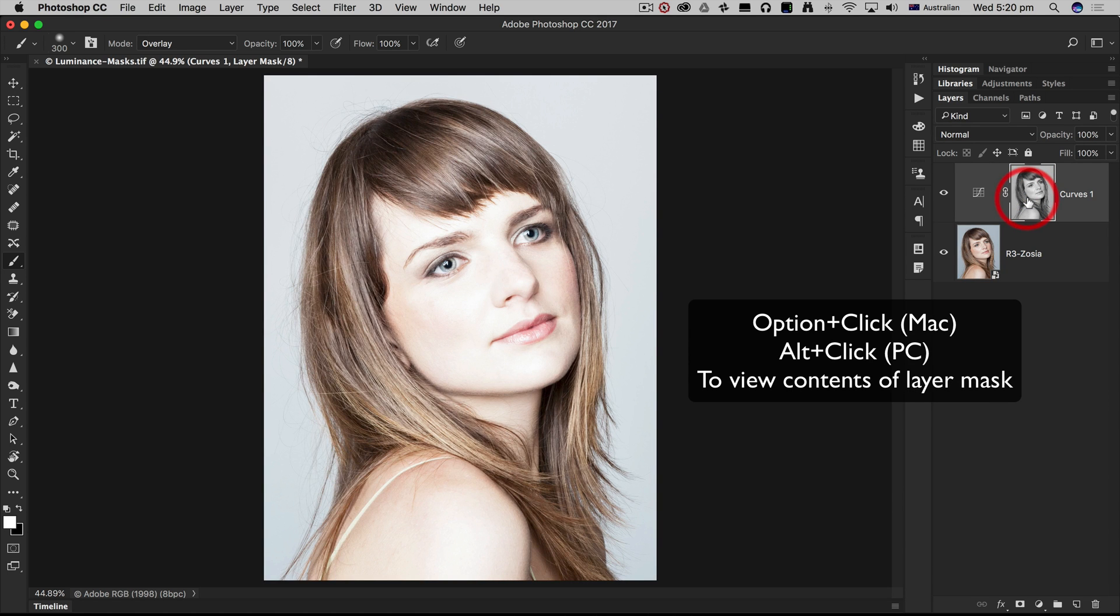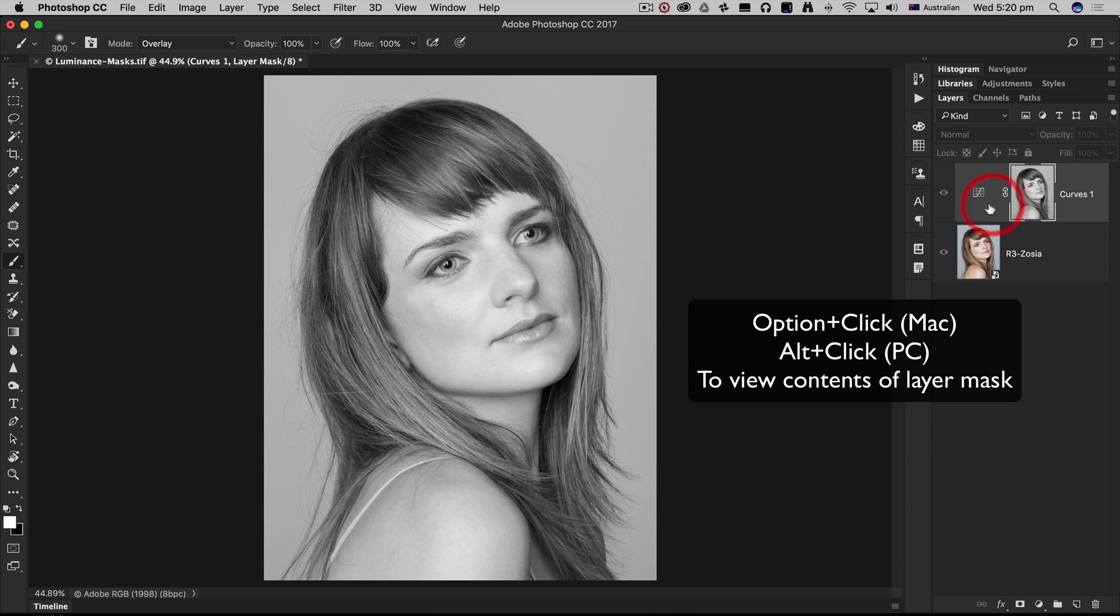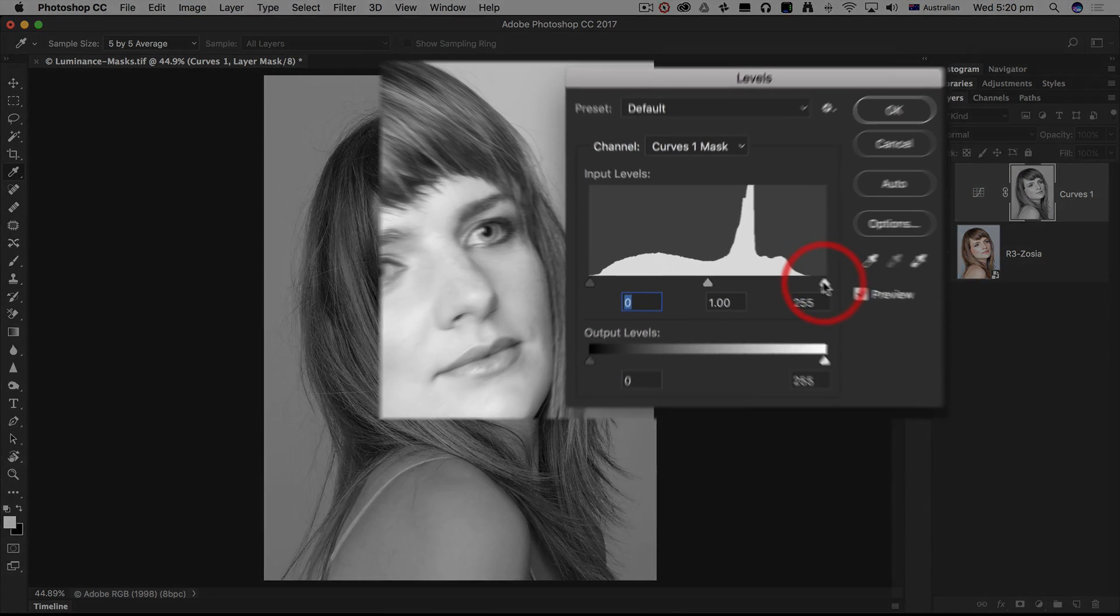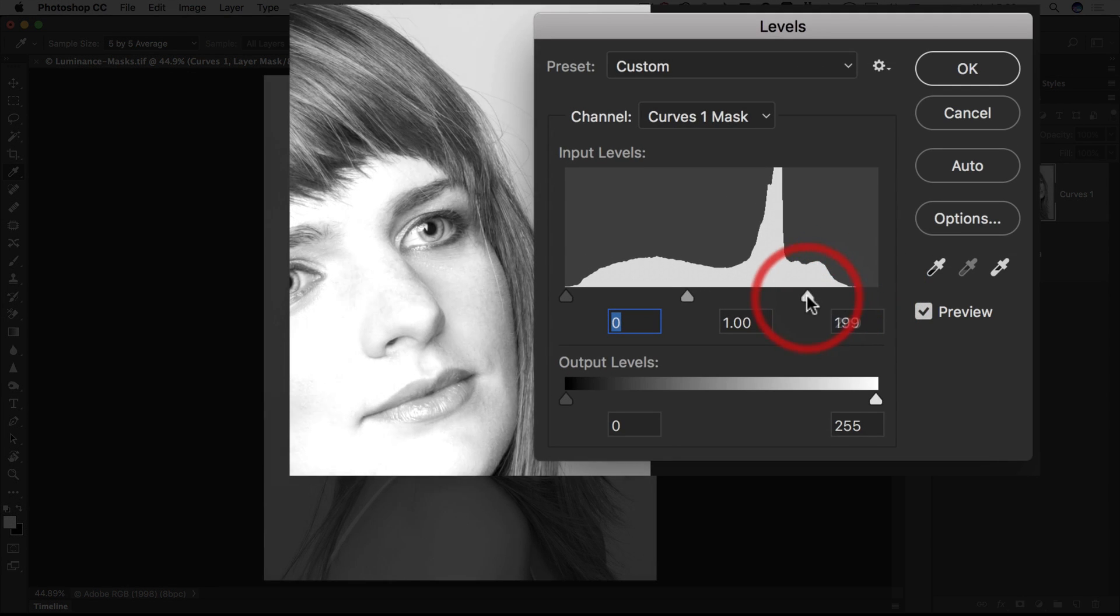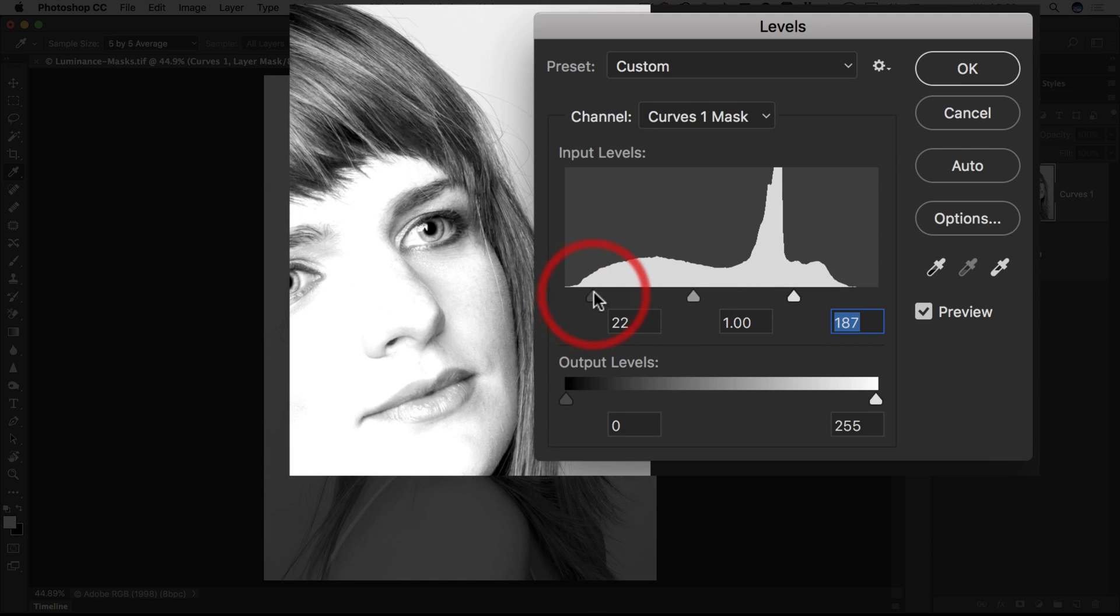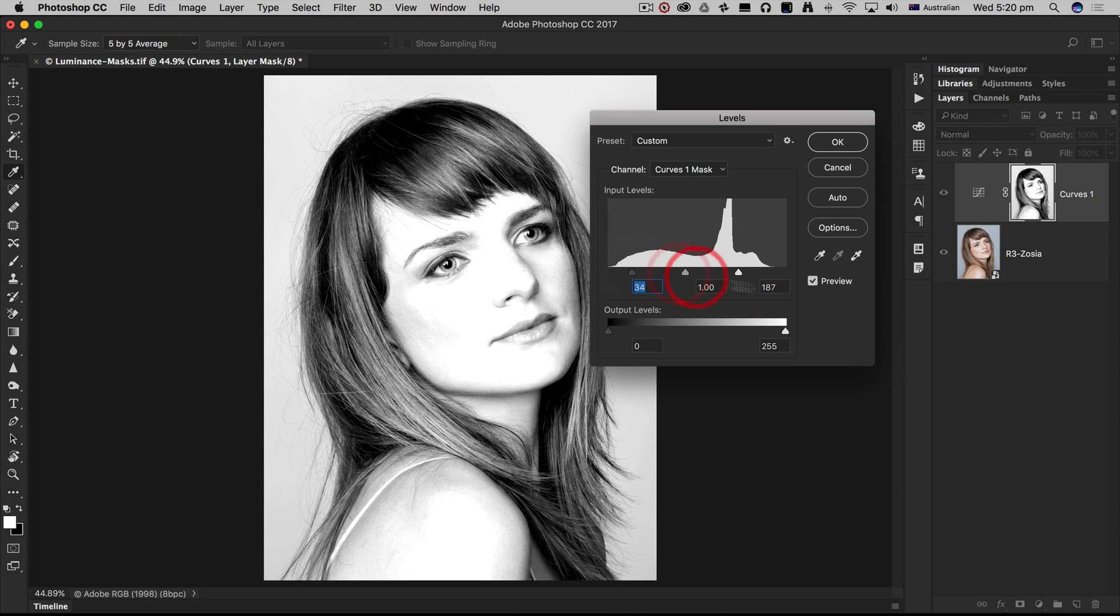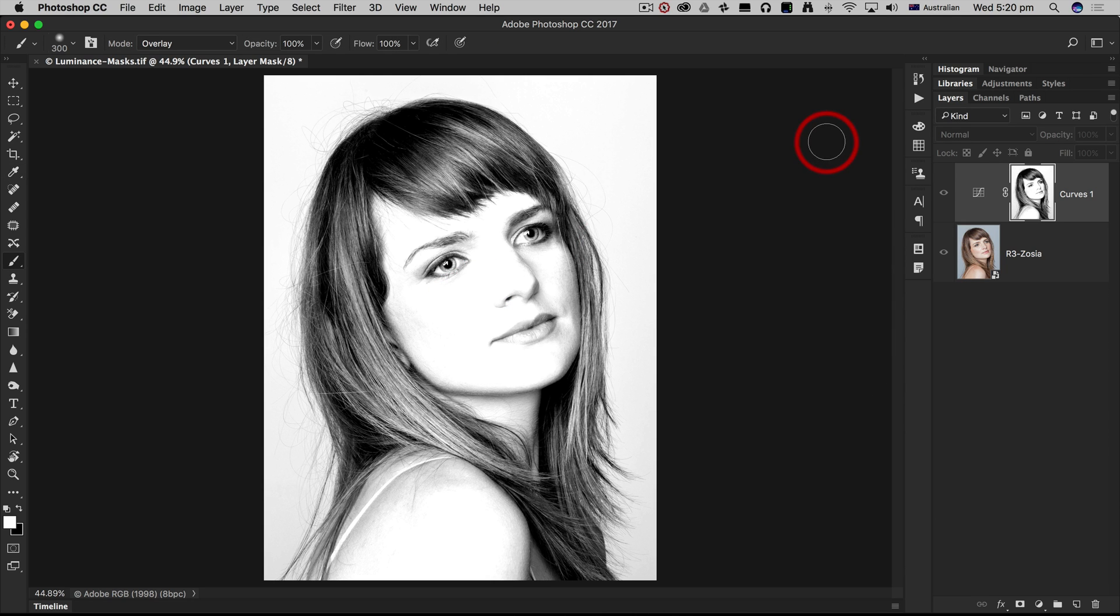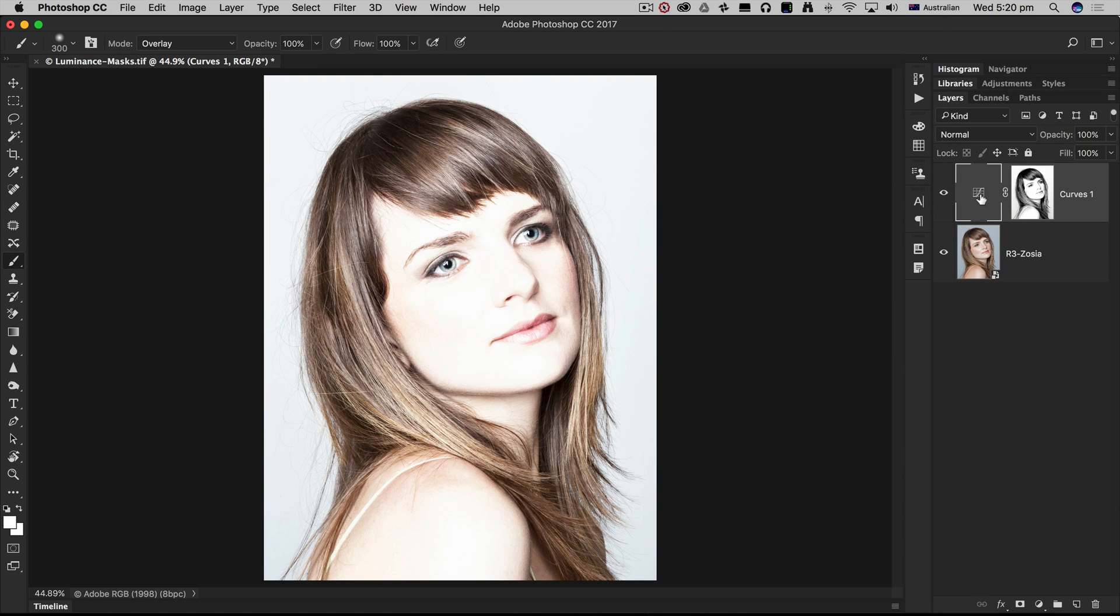I can option click that, press command L or control L for levels, and strengthen up this luminosity mask. This will clear those highlights for maximum impact for this curves adjustment, and there we have high key using luminosity masks.